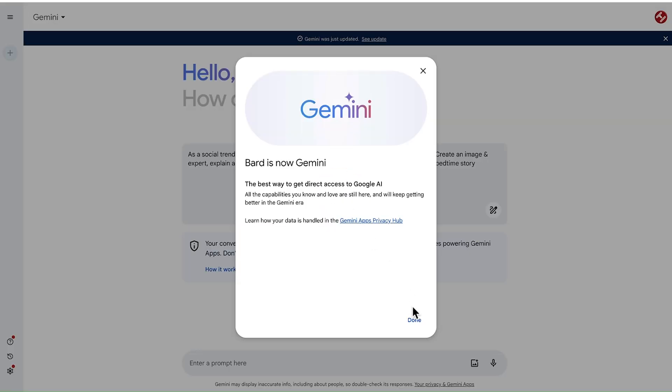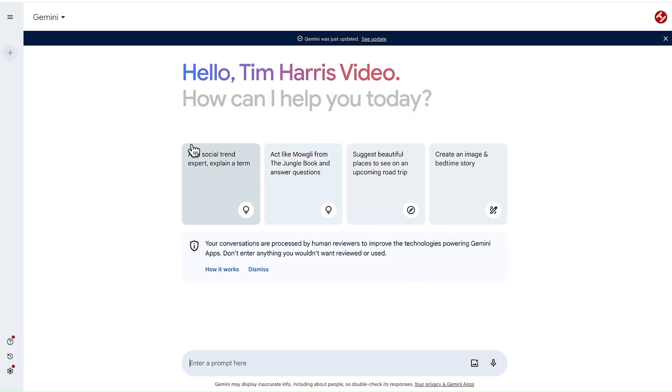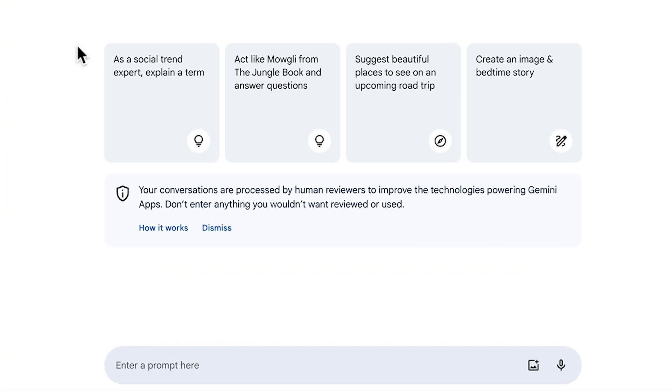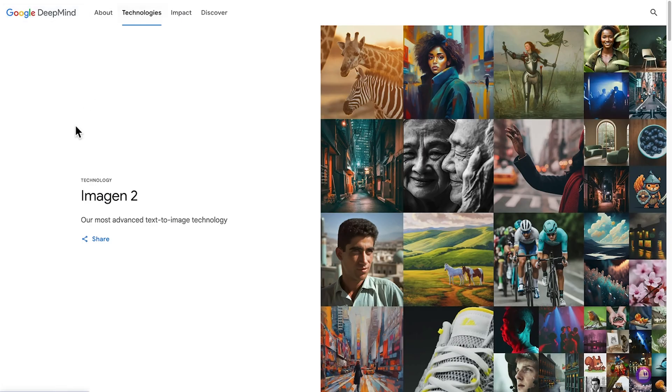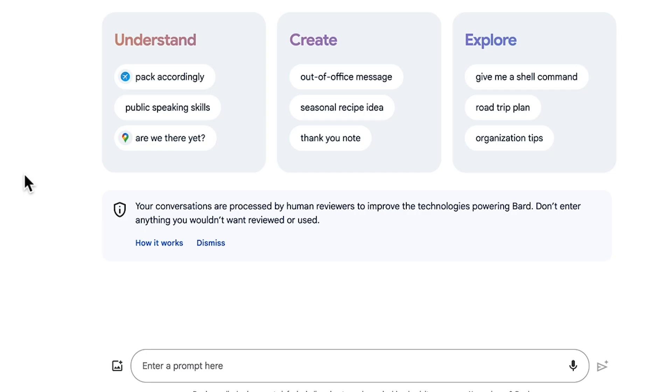When I went to record this, it turns out Google Bard is now Google Gemini. So here's the familiar Google Bard but now Gemini interface, but now it has AI image generator built-in which, as I said before, uses the Imagine 2 technology.